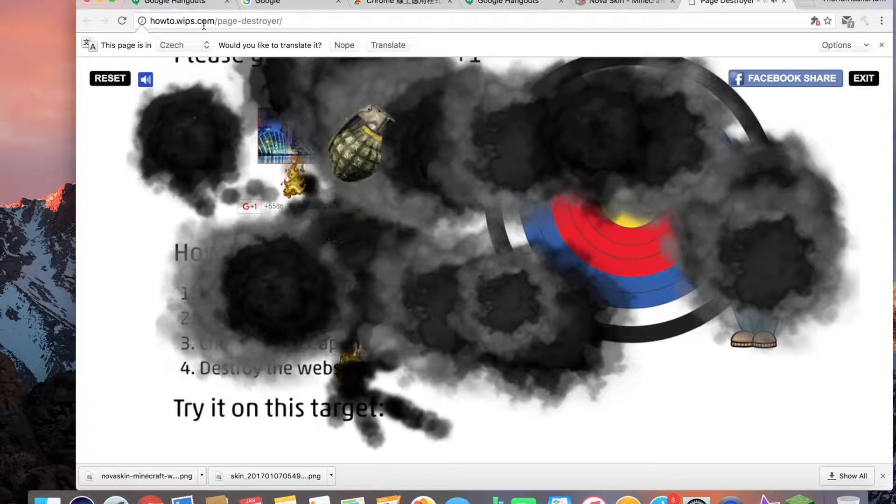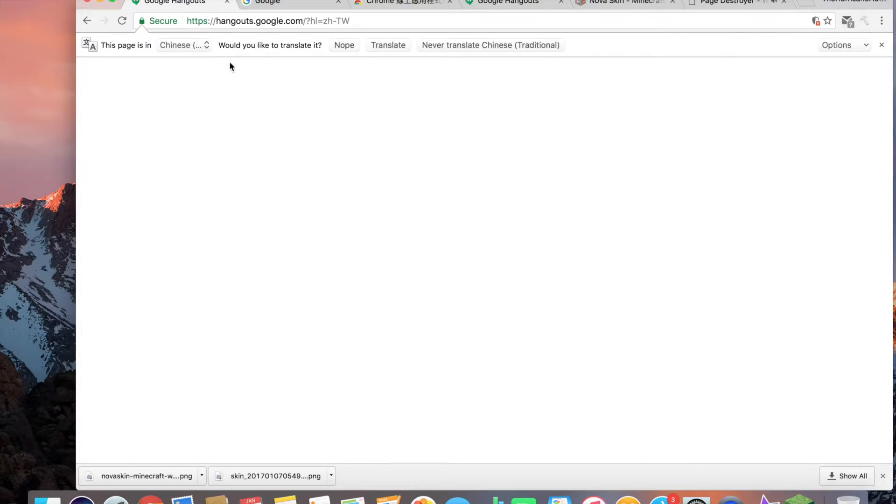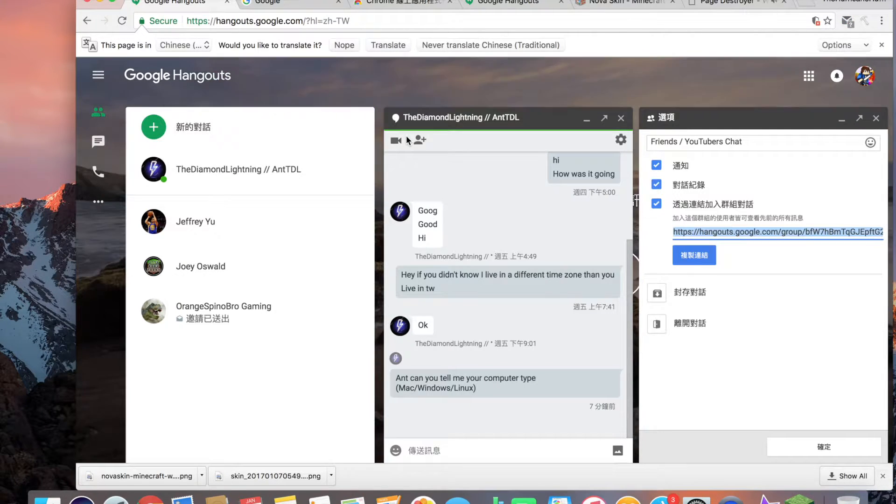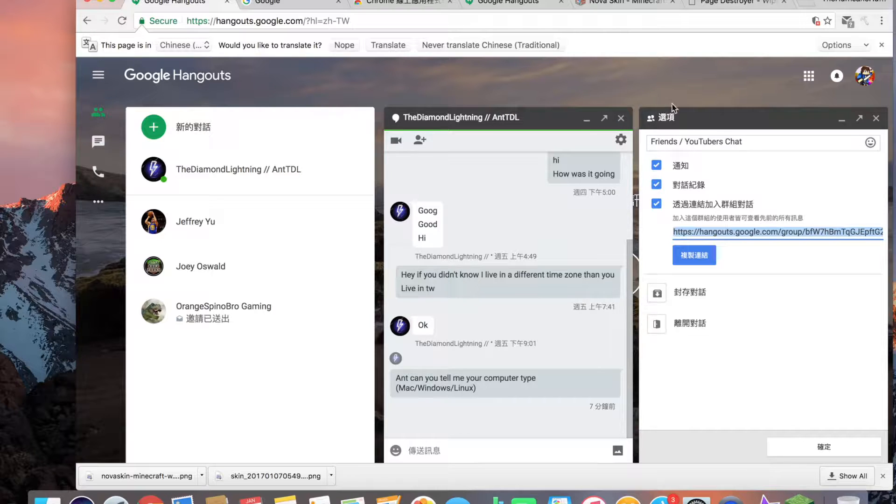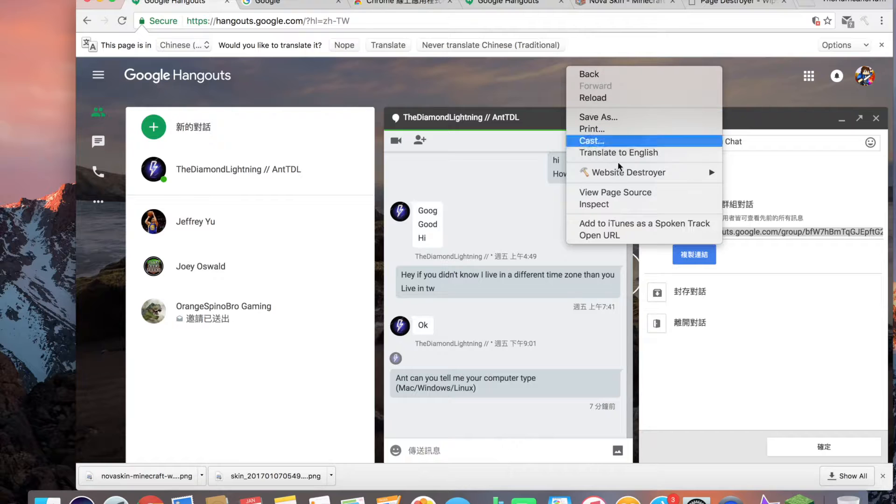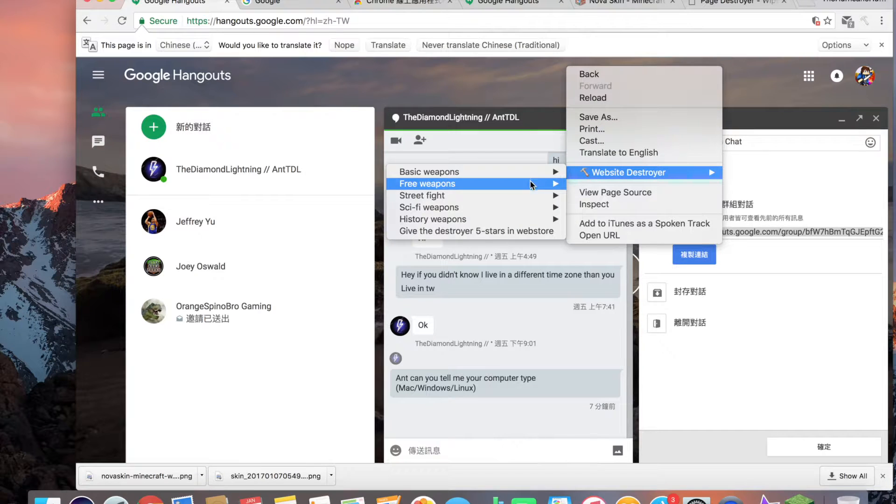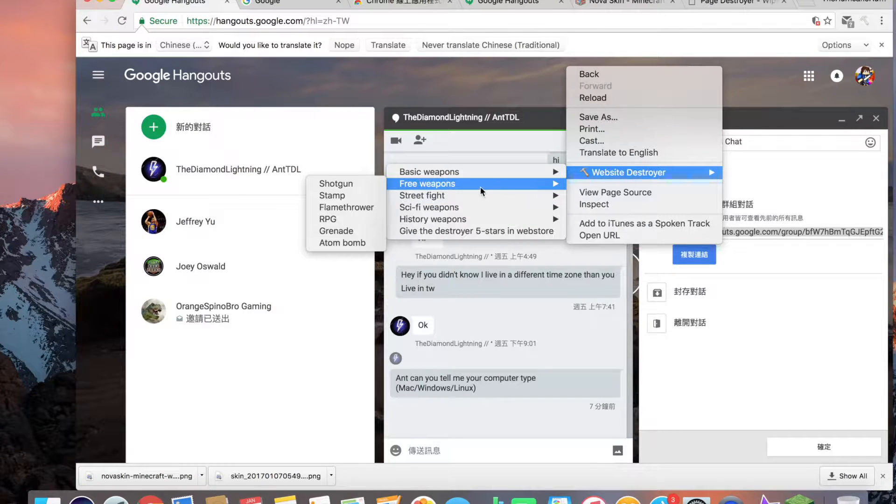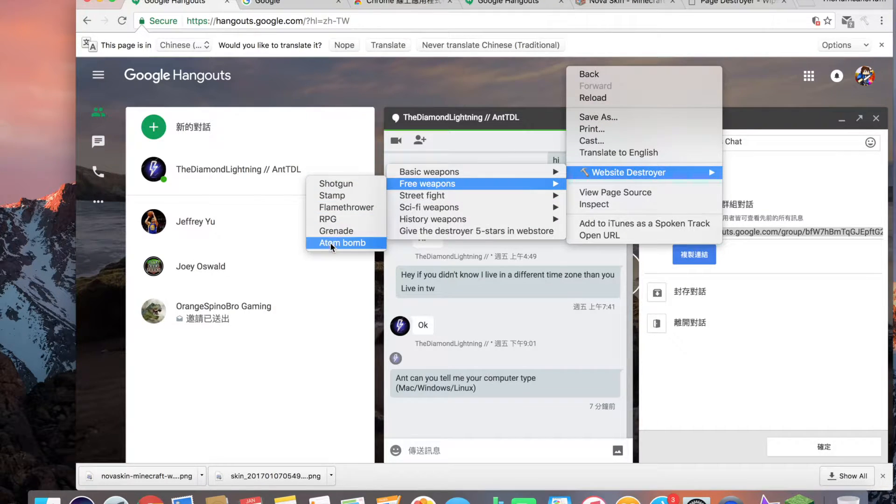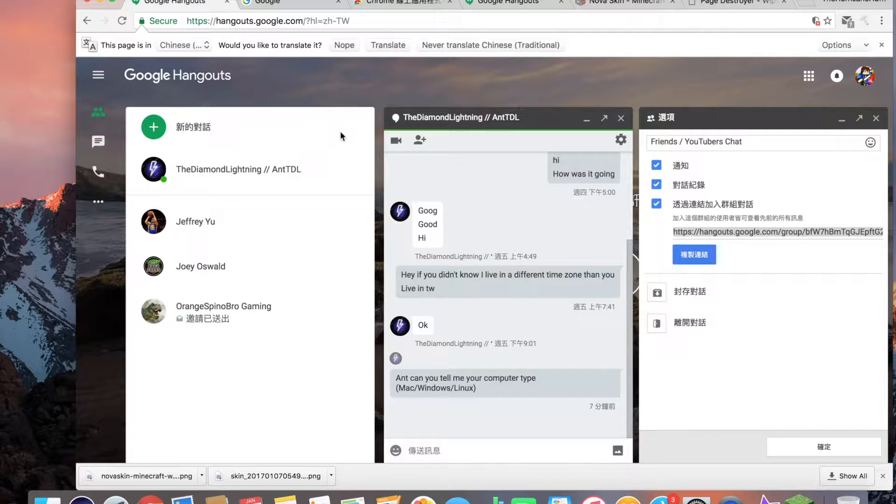Wait, after destroying this page I think I should go to Google Hangout. As you can see previously I was chatting with MTDL the Diamond Lightning which was really cool because he's a really cool person so I chatted with him. But now we have the page here, I decide to go with the atom bomb.